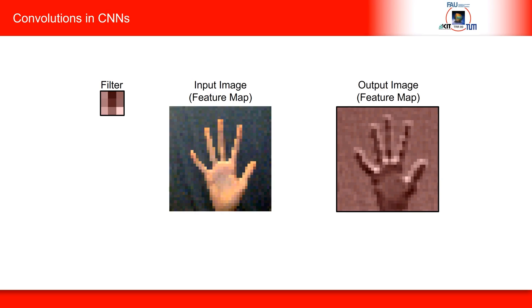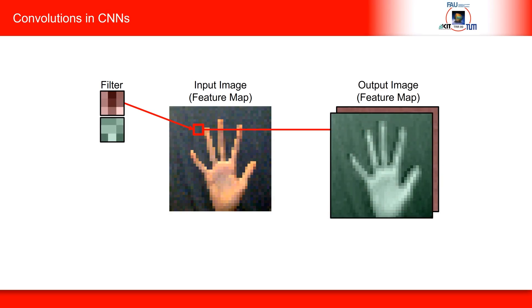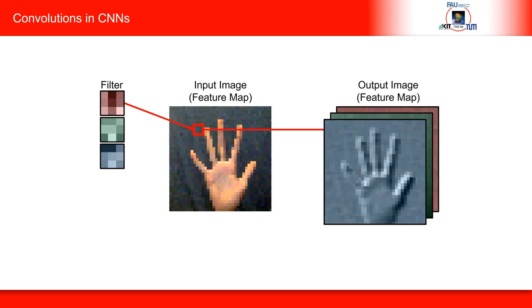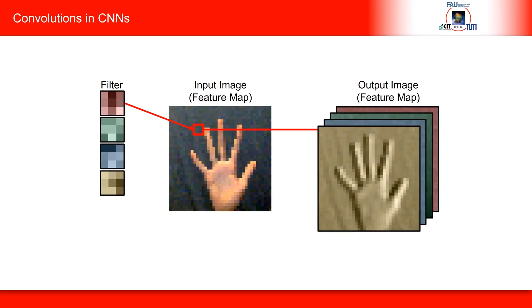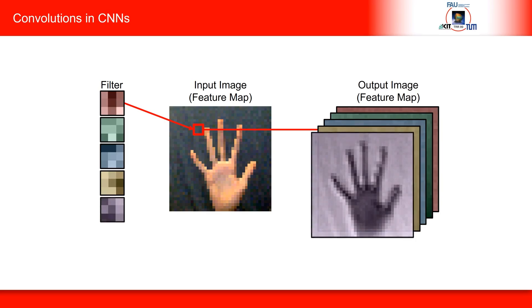An input image, shown in the middle, is convolved with a local operator, the filter shown on the left. By moving the filter over the input image, an output image is created pixel by pixel. Finally, not just one, but several filters are applied to produce a set of output images, also called feature maps.